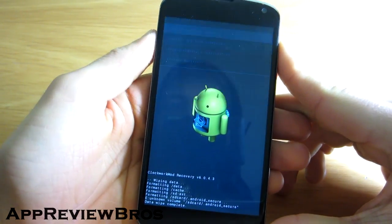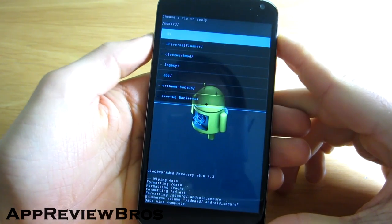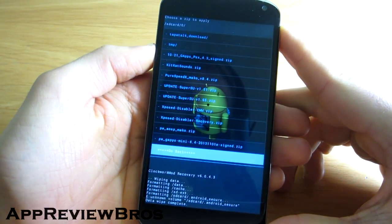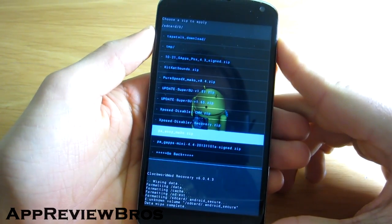After flashing the files, Android 4.4 should now be successfully installed on your Nexus 4.